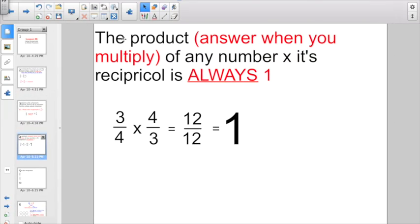The last thing I want to tell you about reciprocals today is the product — the answer when you multiply — of any number times its reciprocal is always going to be 1. If you had 3 fourths and you multiplied it by the reciprocal of 3 fourths, so you'd write 4 over 3 — 3 times 4 is 12 and 4 times 3 is 12. Try it with any fraction. The product of any fraction times its reciprocal is always going to give you the same numerator and denominator, which is always going to equal 1.